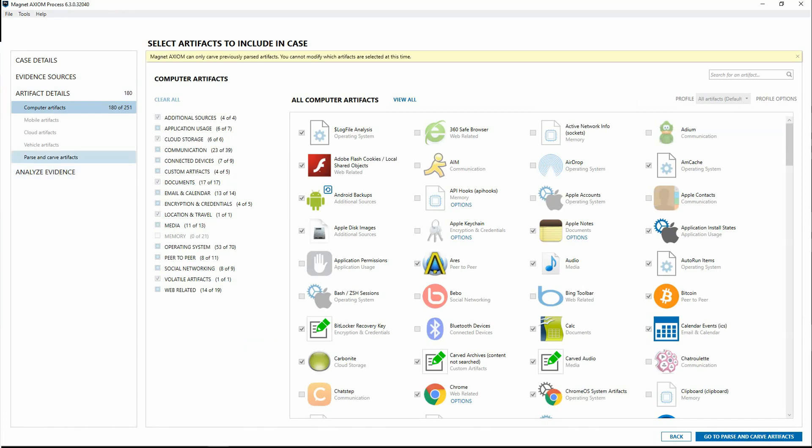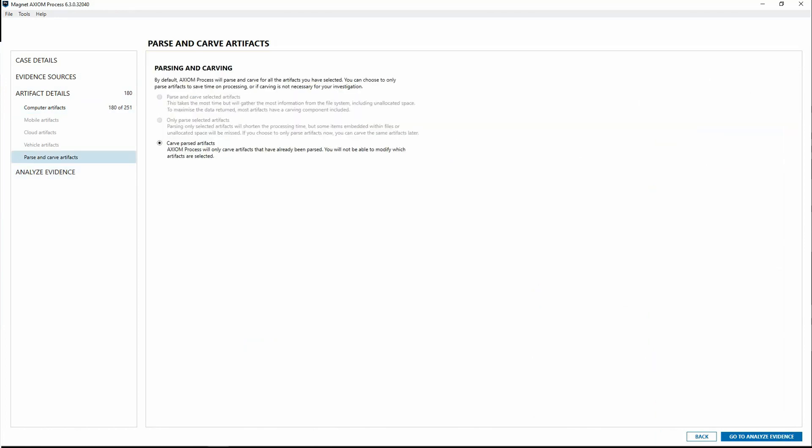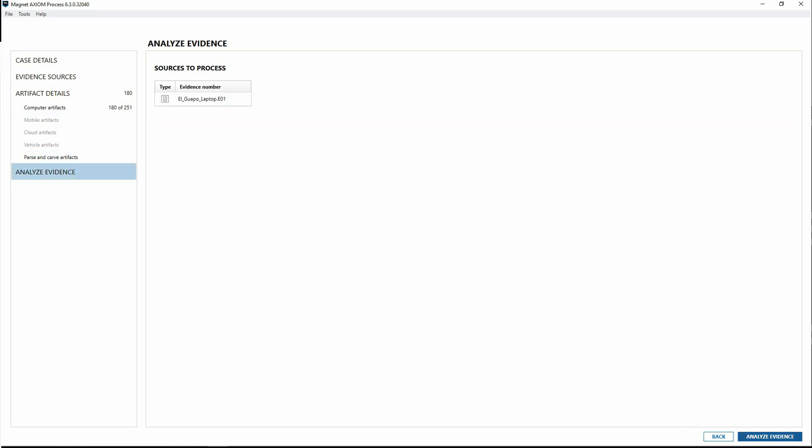So we go on to our parsed and carved artifacts. Now we have the option. There's a third option that's there before we only had the top two, and now the option for us is to carve those parsed artifacts. And it just explains to you that process will carve the artifacts that have already been parsed and that you cannot change that selection at this time. So we'll go on to analyze evidence and click OK and analyze evidence.